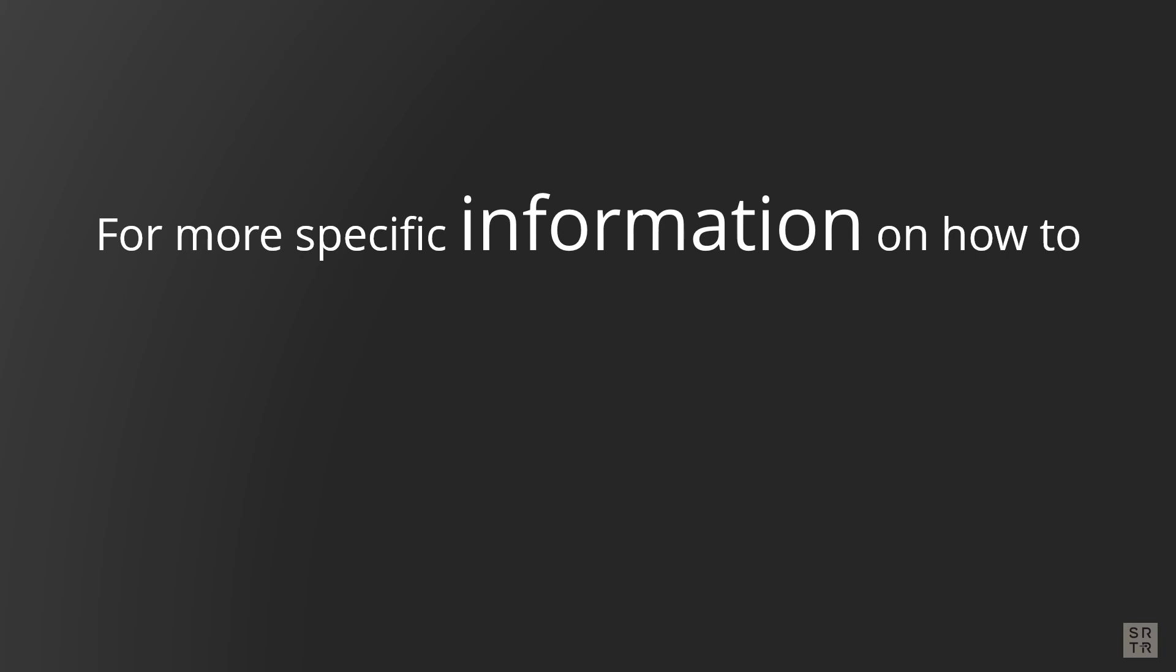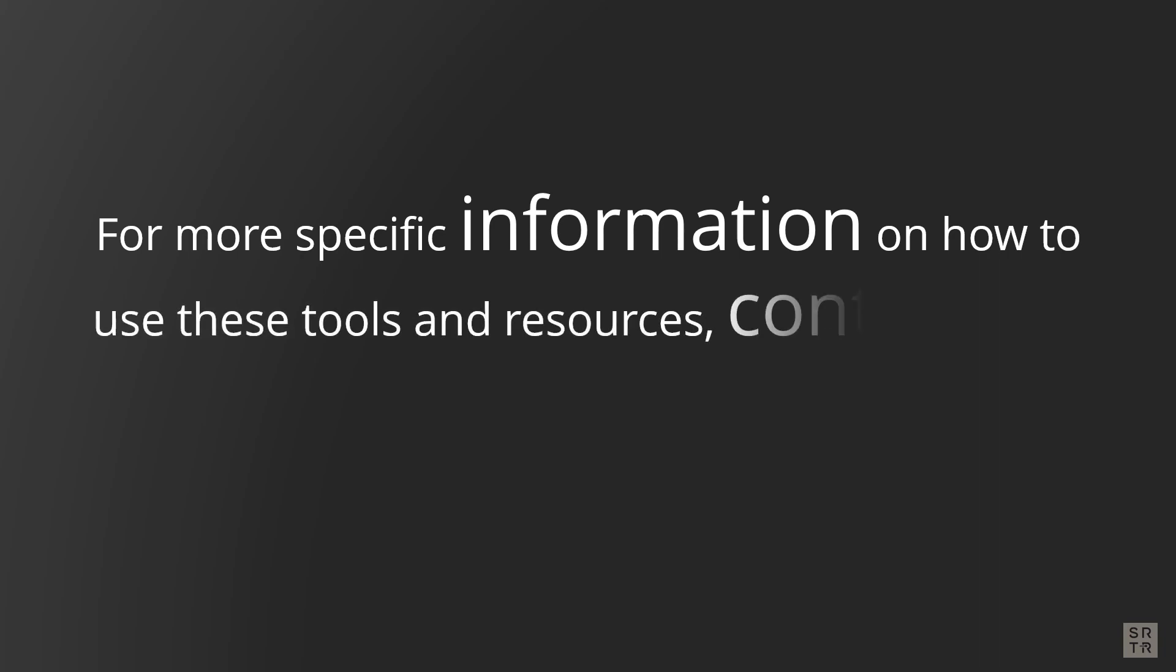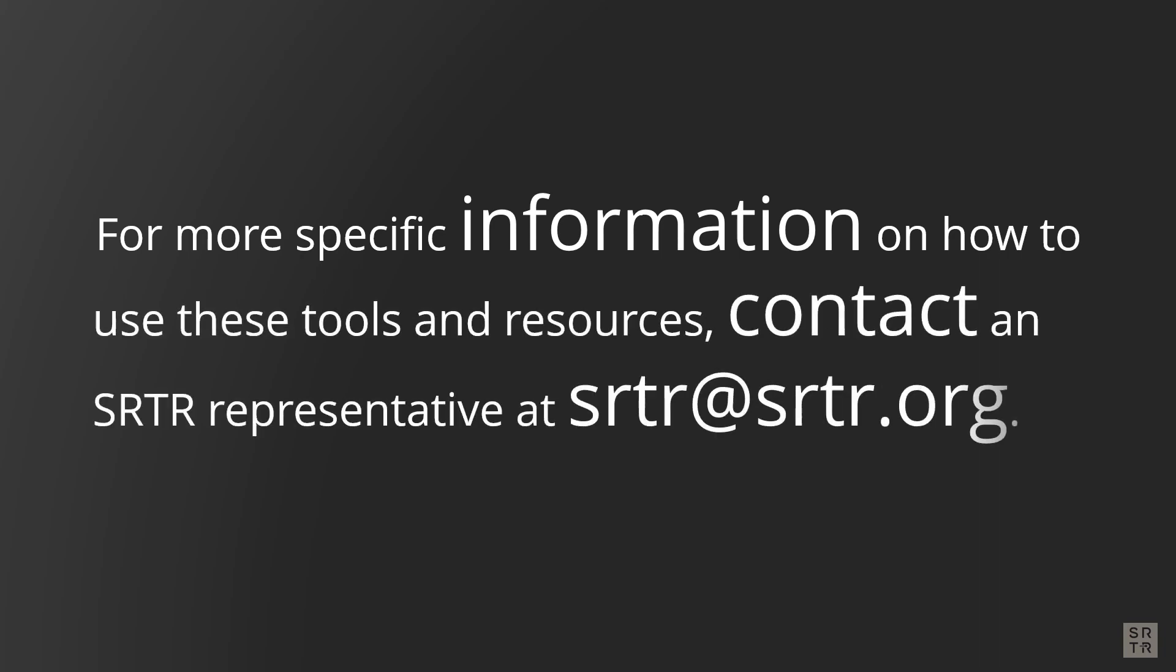For more specific information on how to use these tools and resources, contact an SRTR representative at srtr@srtr.org.